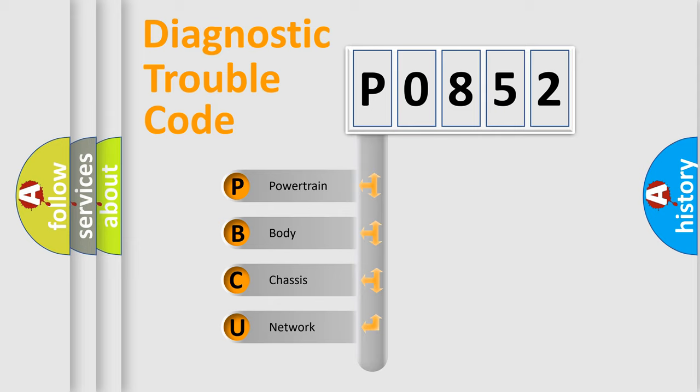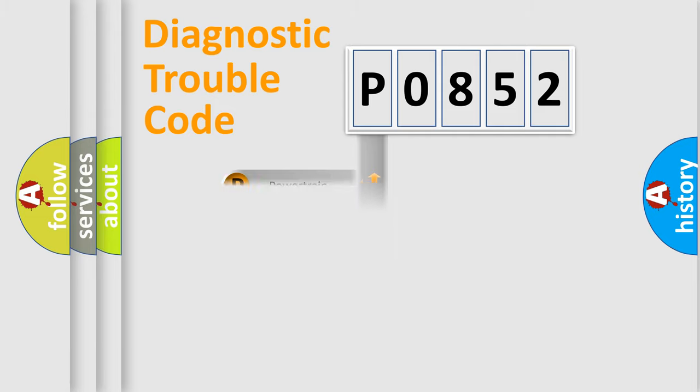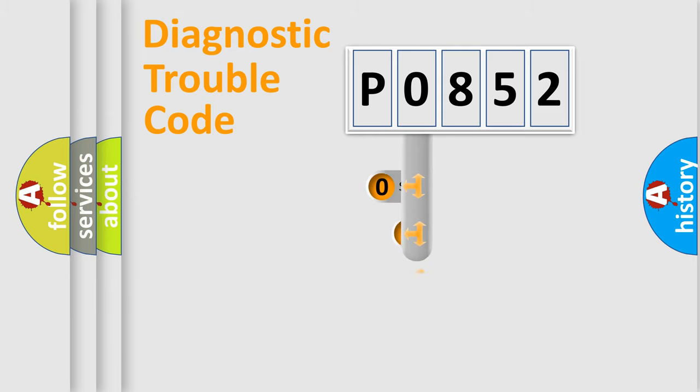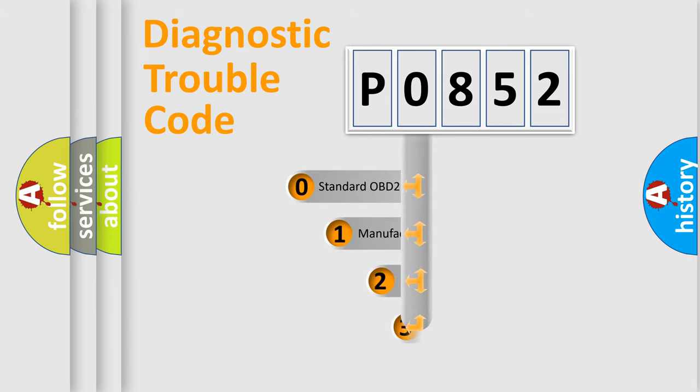We divide the electric system of automobile into four basic units: Powertrain, Body, Chassis, and Network. This distribution is defined in the first character code.